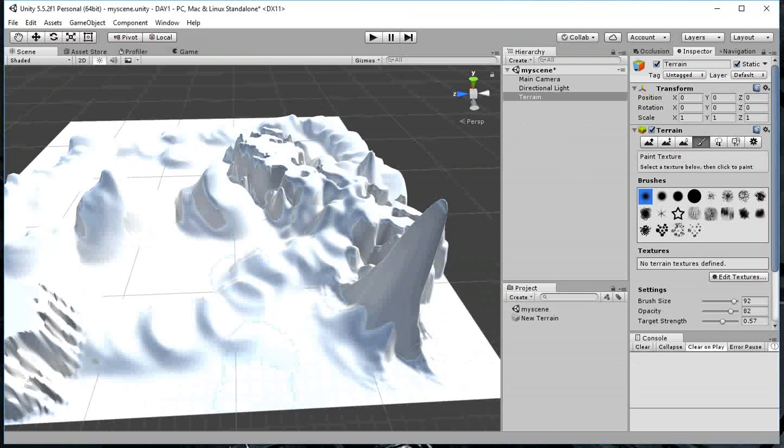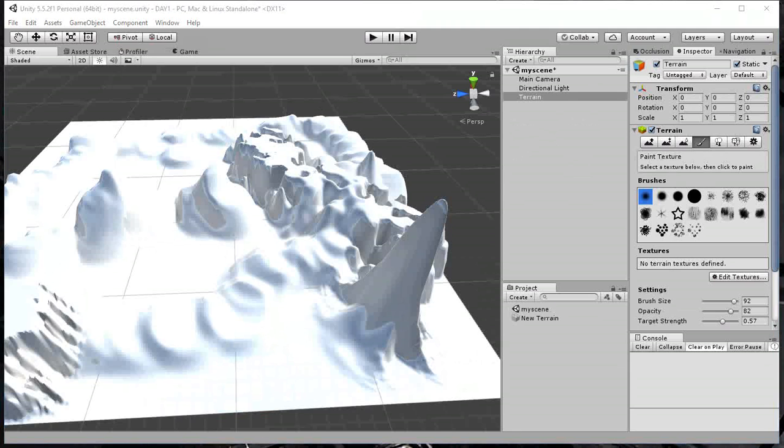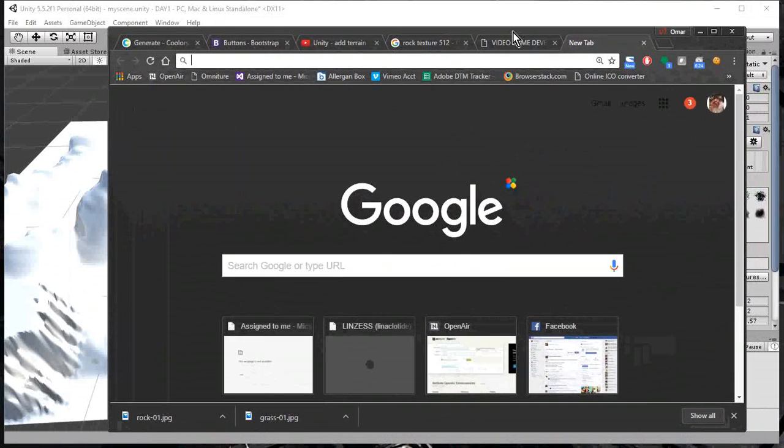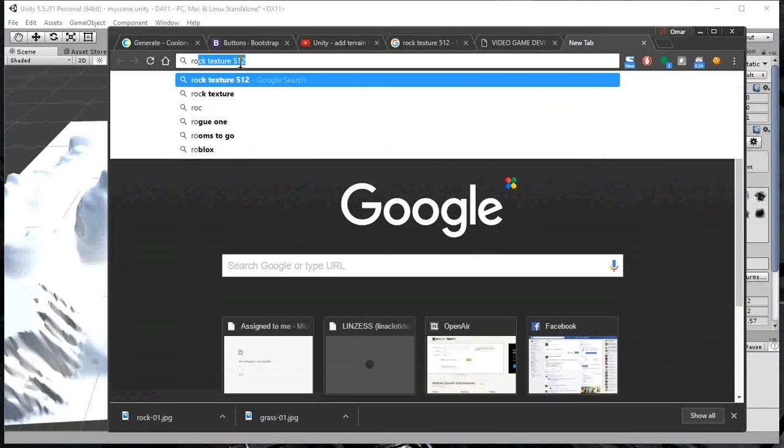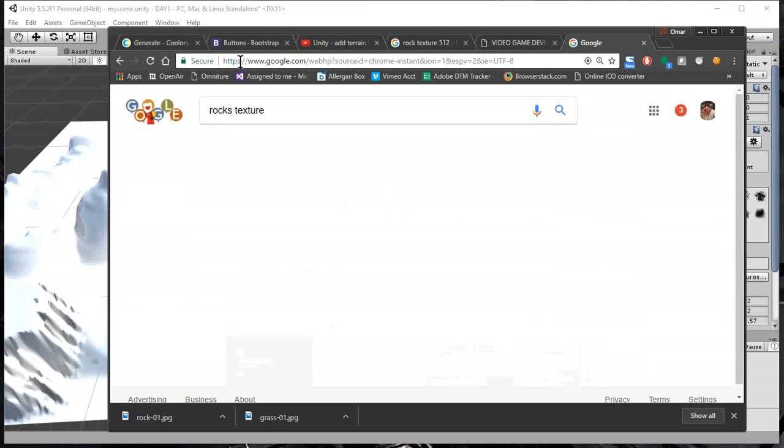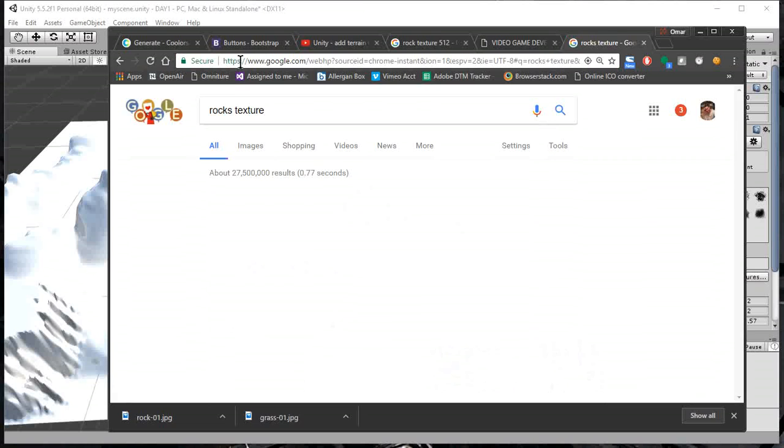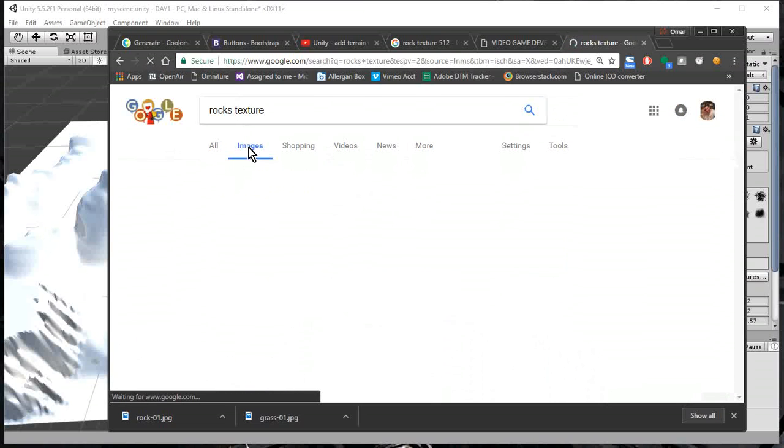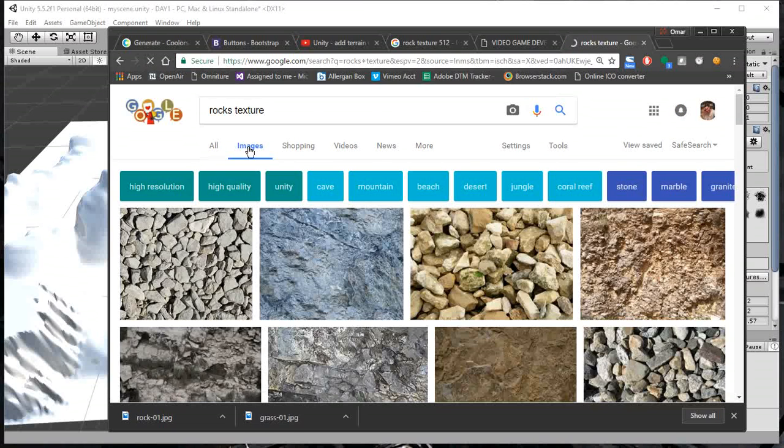I'm going to get some textures from the internet. Oh, internet, where are you? Let me bring the window over here so you can see it. Let me see some rocks. And we call this texture. So, the internet knows what a texture is. Something that repeats without any edges.